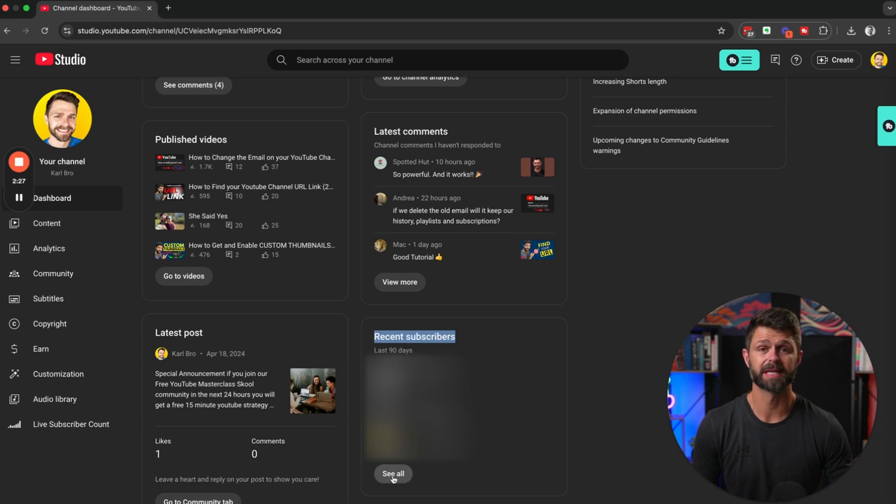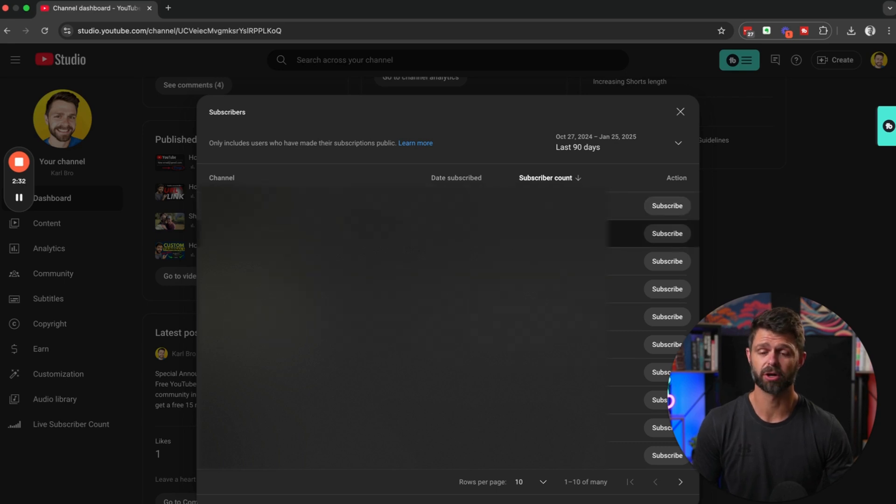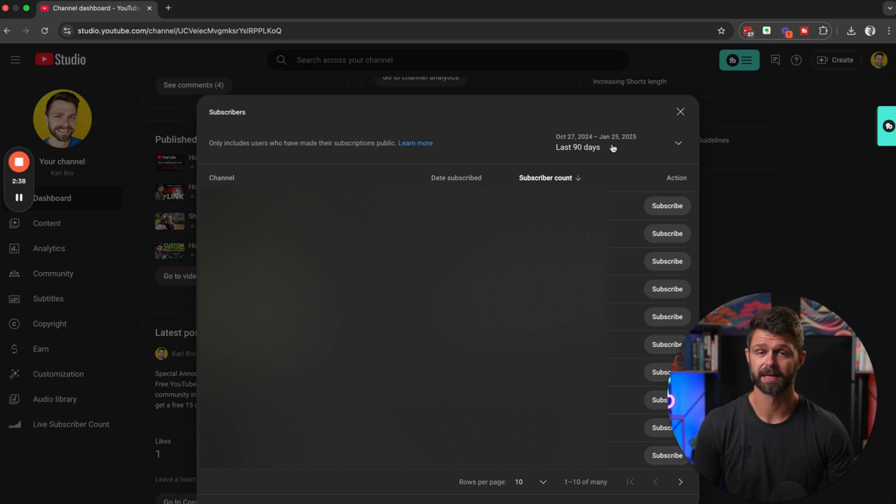Then you can click on the bottom here and say see all. It's going to give you a list of the people who have subscribed to your channel within the last 90 days.